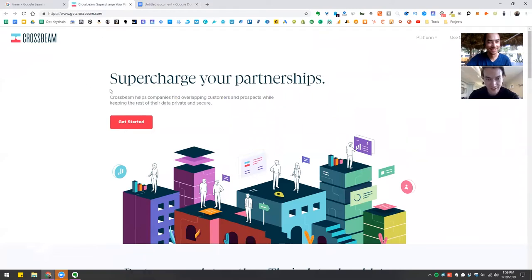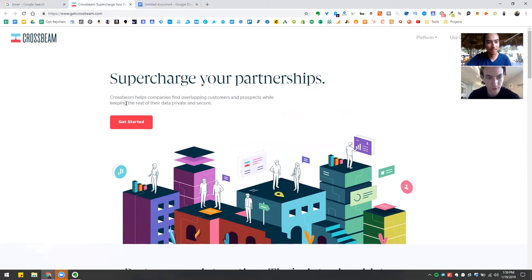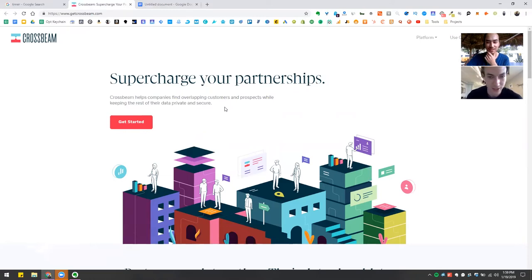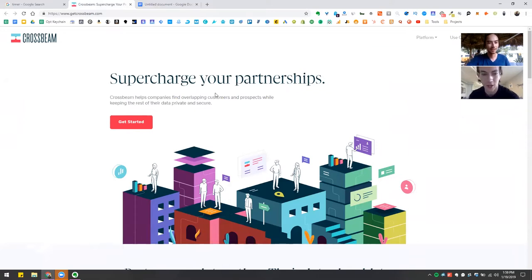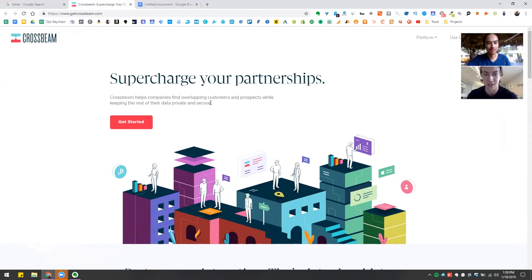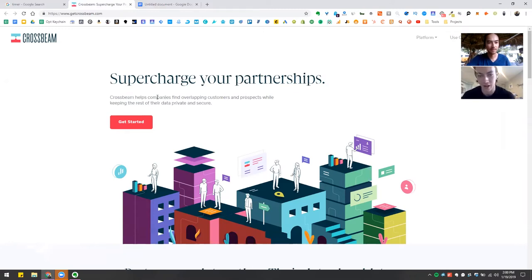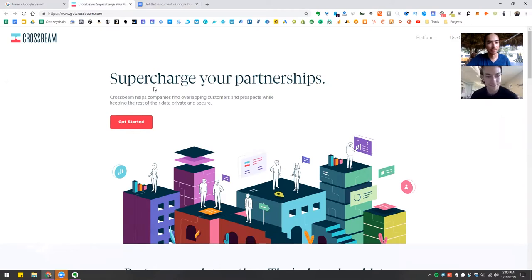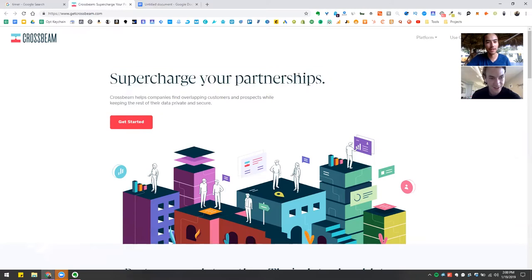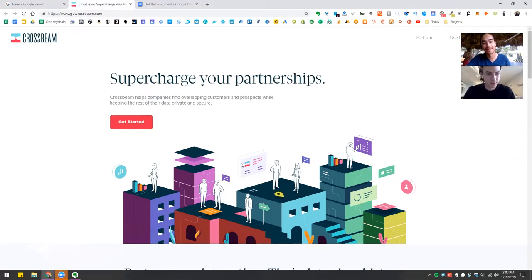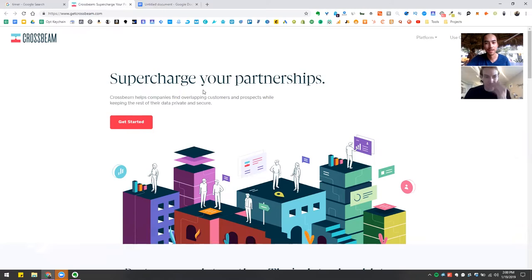Okay. So Crossbeam, let's see. Supercharge your partnerships to help companies find overlapping customers and prospects while keeping the rest of their data private and secure. So the first thing that I don't like about this is it's extremely broad. It seems like a fairly new product. I haven't heard of any competitors besides like general data enrichment. So if they want to focus and really dump money into a channel, I would highly suggest putting like your buyer personas industry in here somewhere. It's like helps X companies, helps like industrial manufacturing companies, helps e-commerce, B2C, Internet companies. Especially if they're not using any other landing pages when they're dumping money into channels.